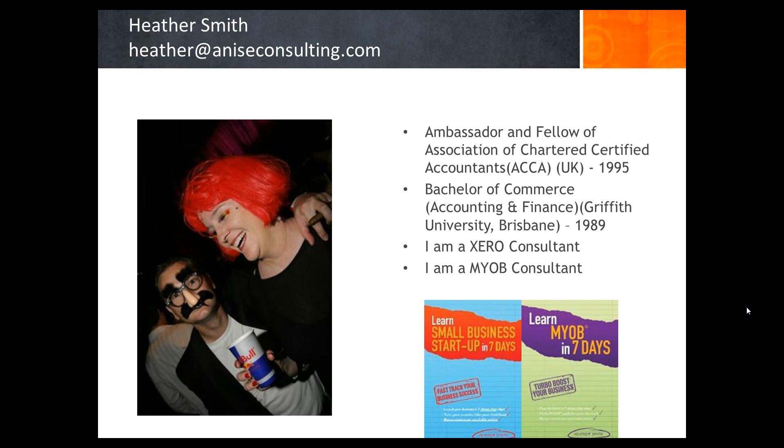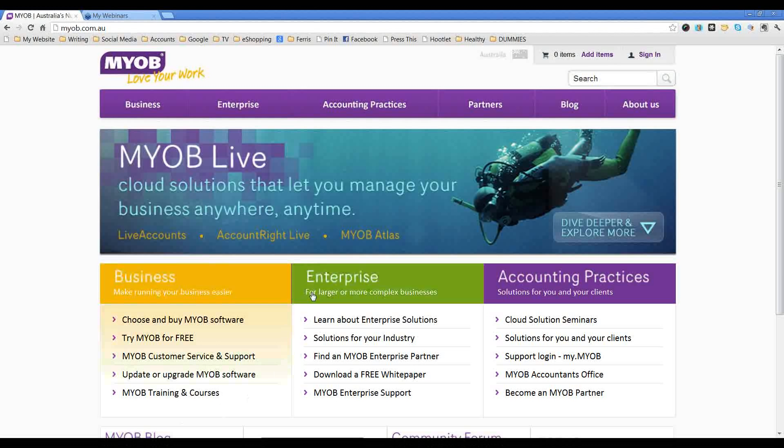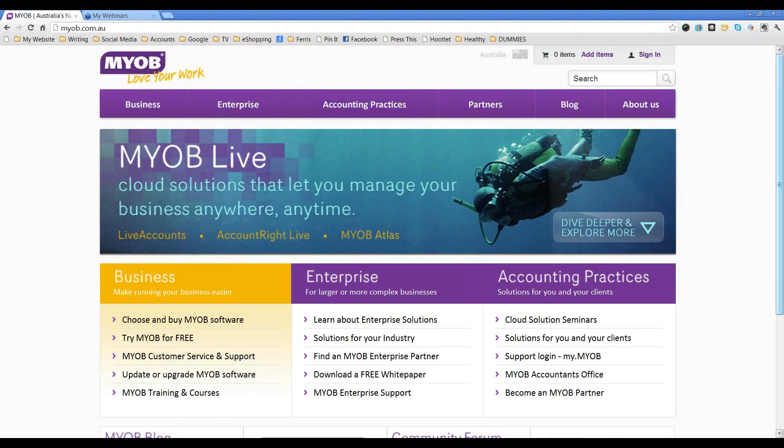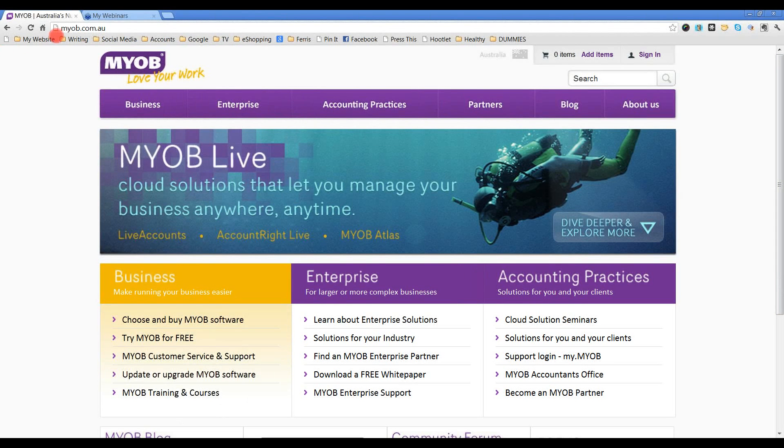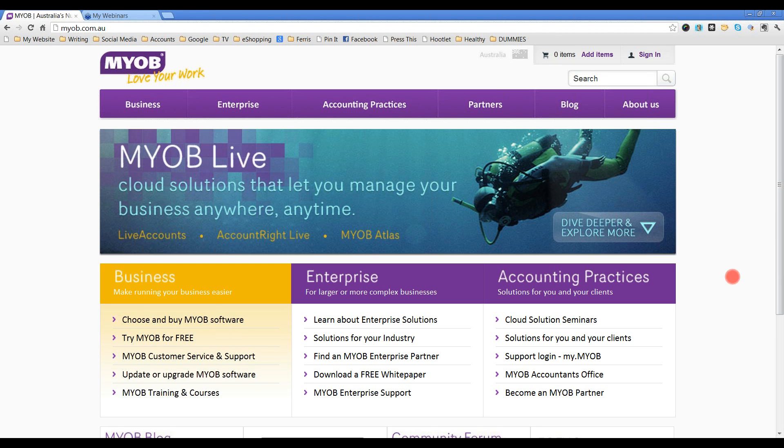To access this software you need to visit myob.com.au. On their website it changes all the time but you need to look for the option that says Try MYOB for Free or something like that. It does change all the time, the actual website layout.